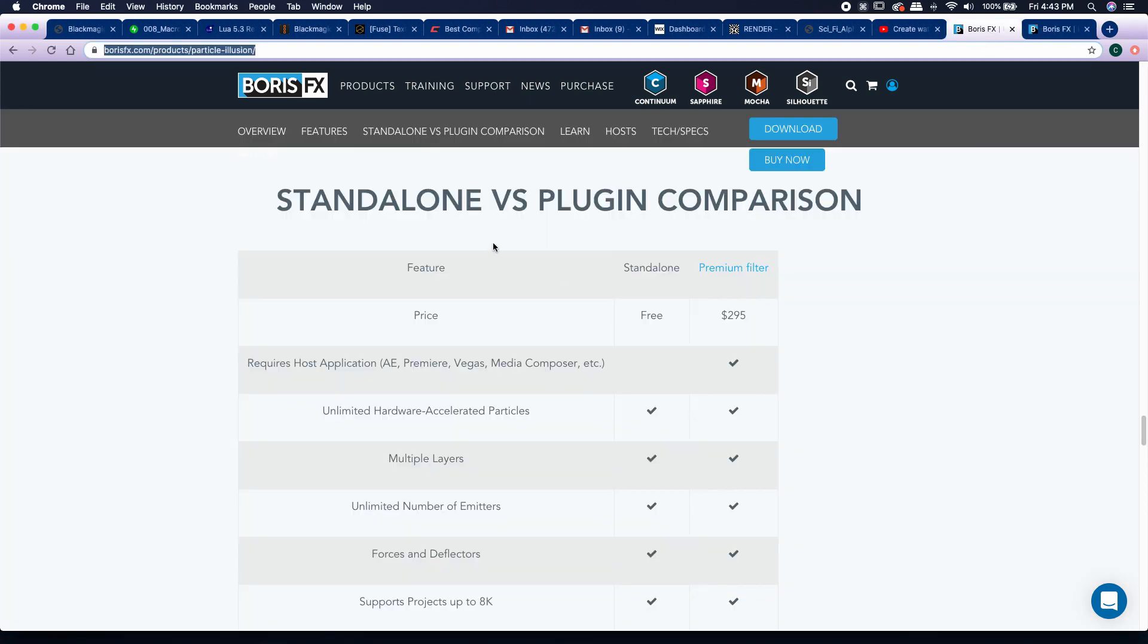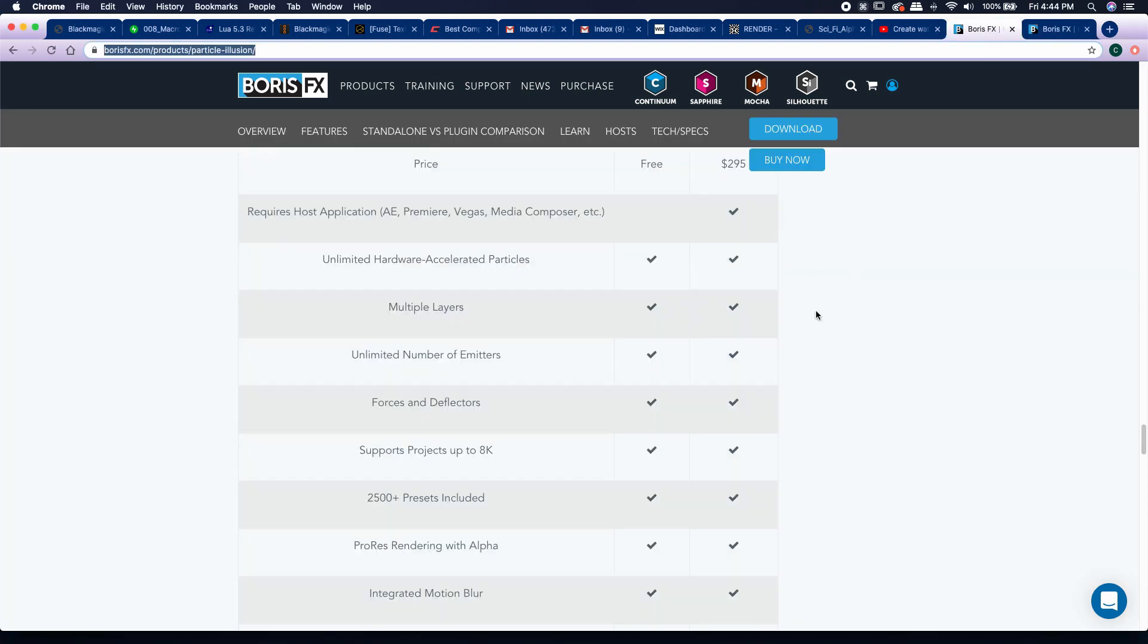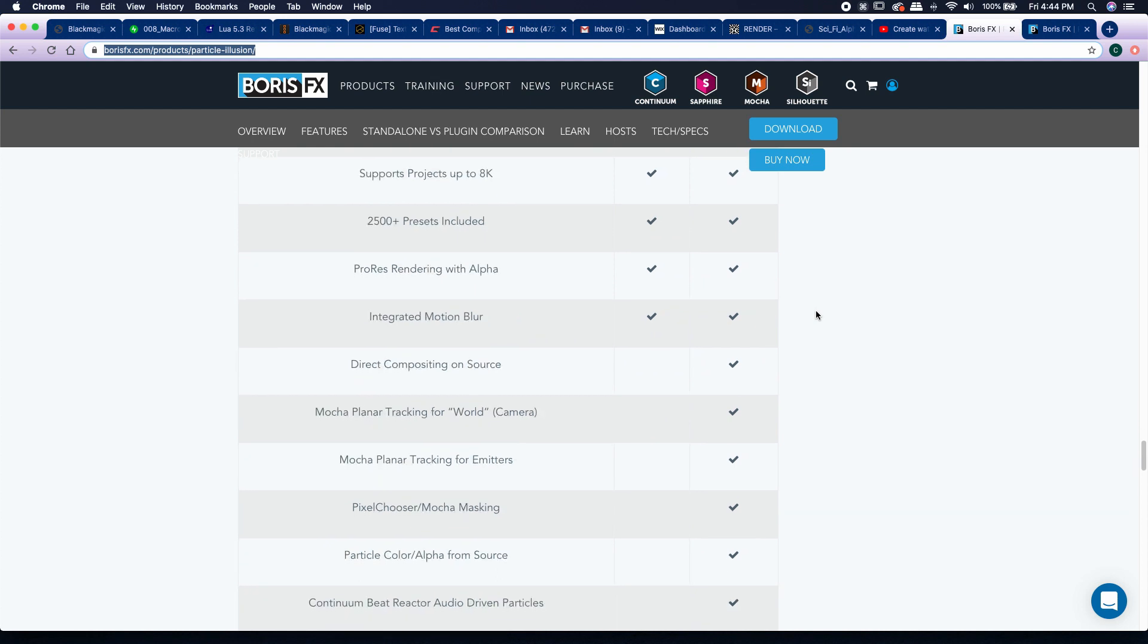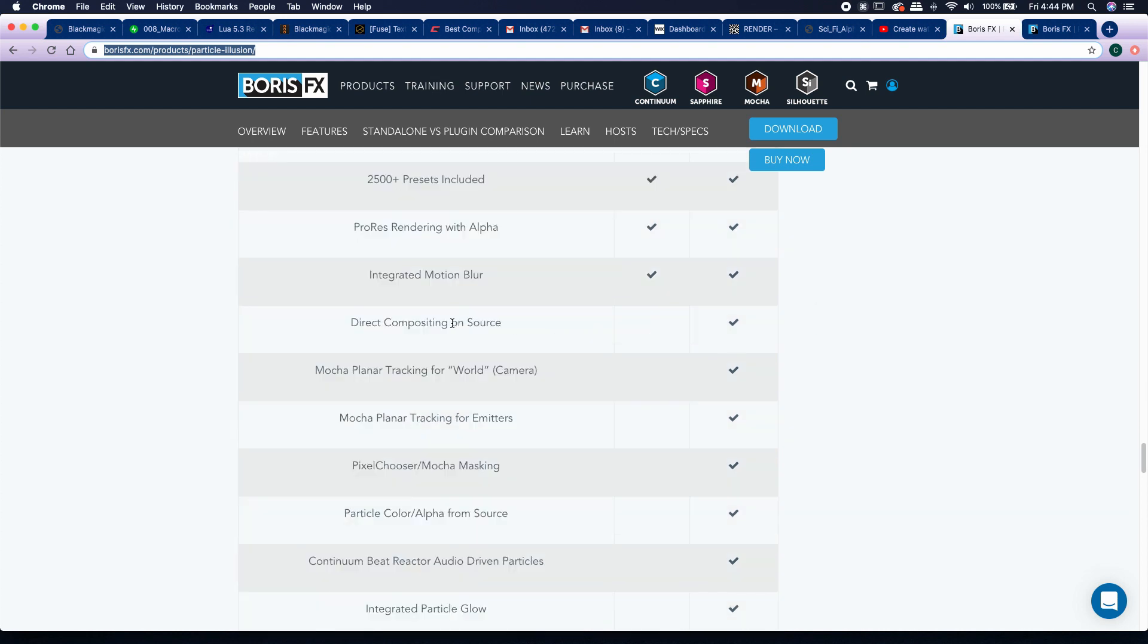Let's jump over to the standalone versus the plugin comparison and scroll down here a little bit. There's this one right here that I feel like we really should have had, and that's the direct compositing on source.